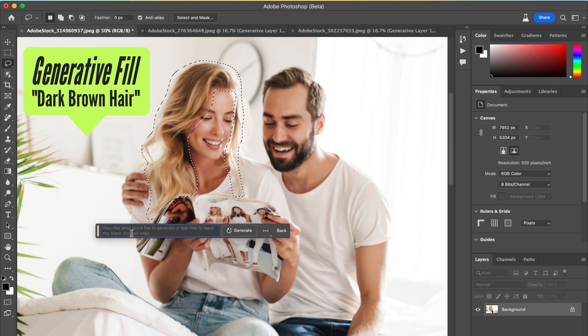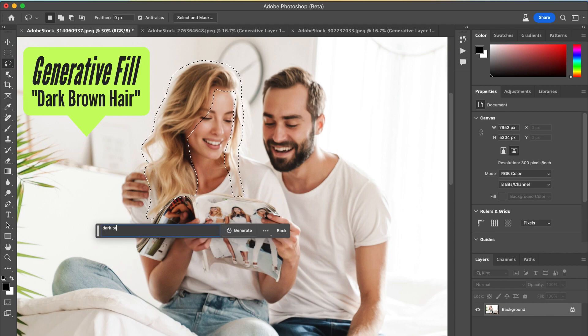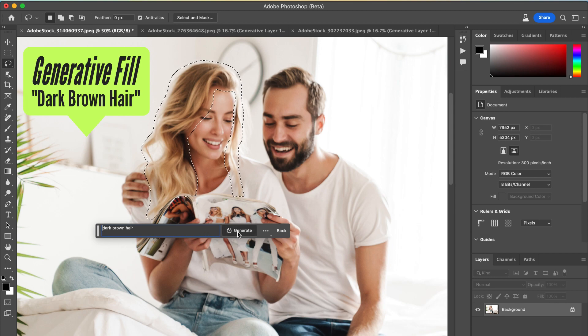Then you're going to click Generative Fill and type in the hair color. I wanted dark brown hair, so I go ahead and type that and click Generate.